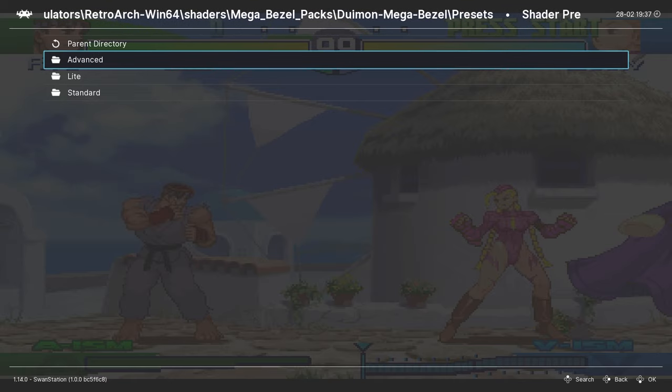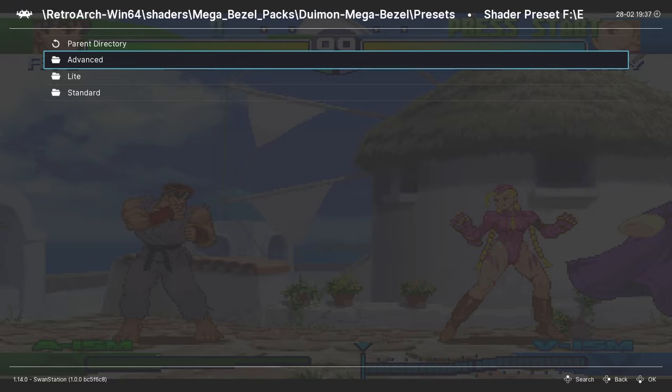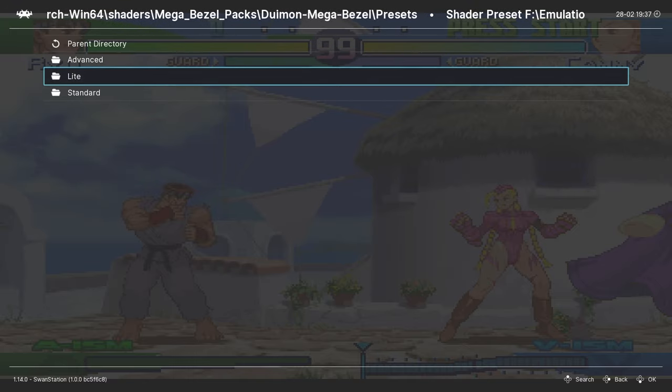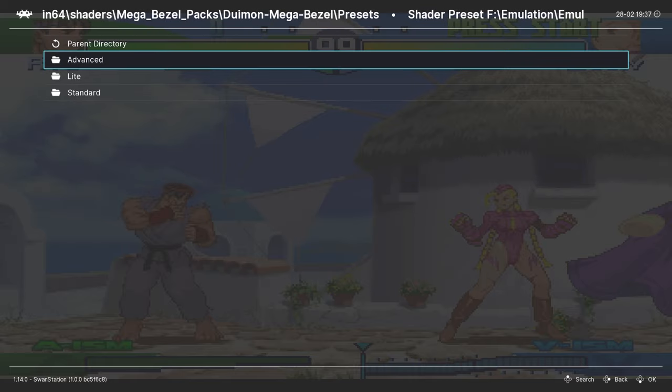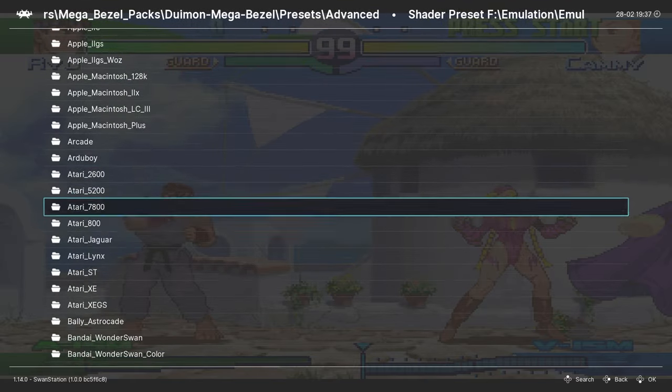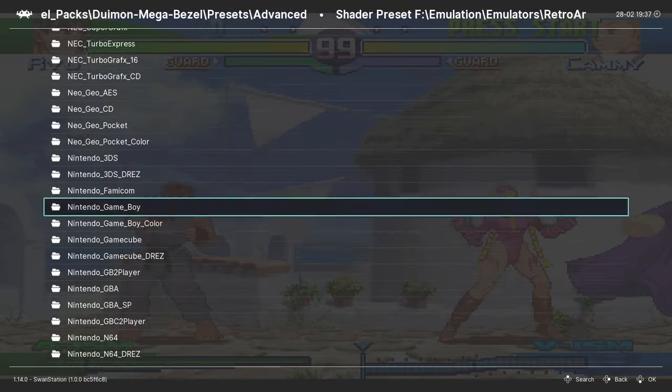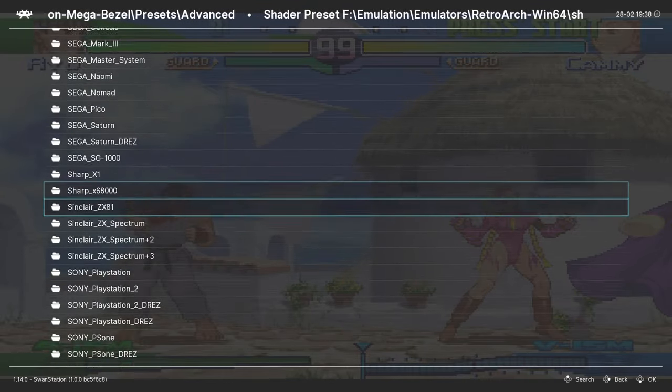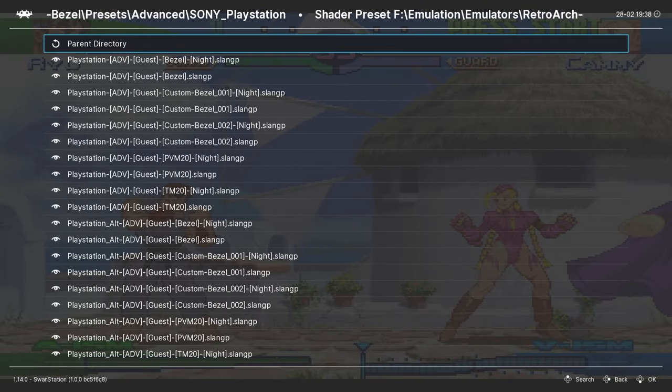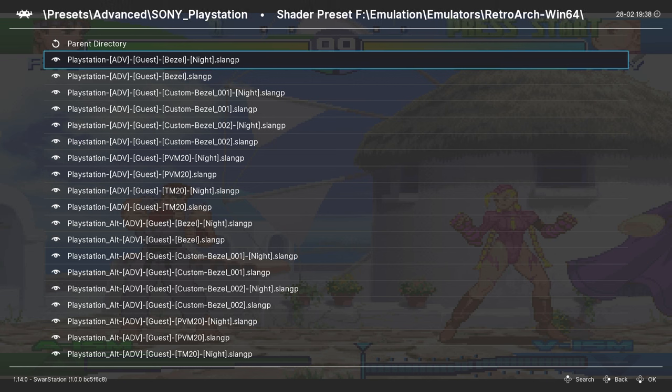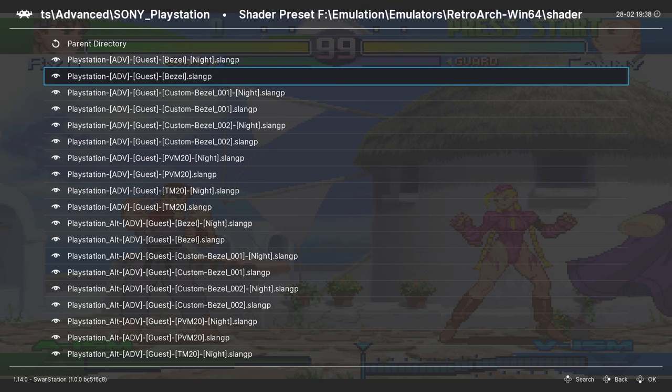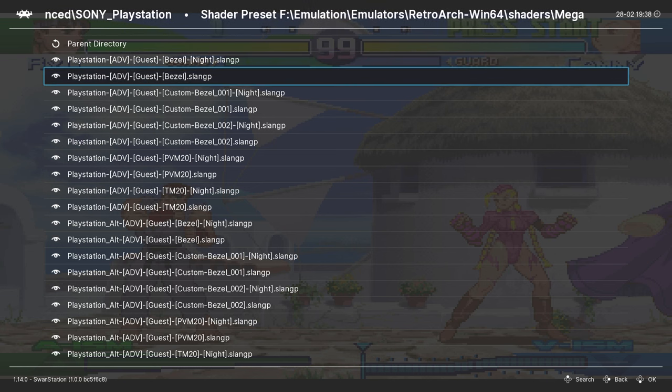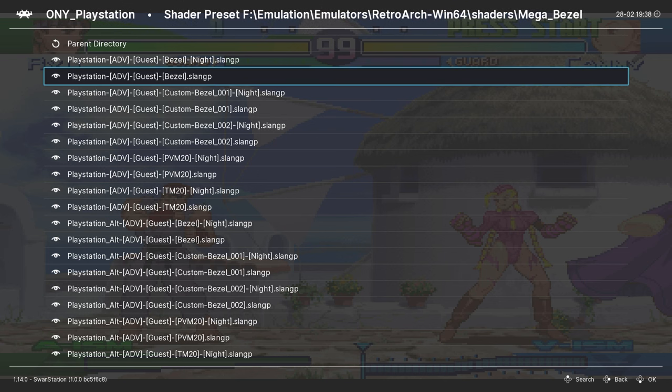I'm going to use Advanced, but if you find that it bogs down your system, go ahead and choose one of the other folder presets. Here in the Advanced now, we're going to go down to the PlayStation or Sony PlayStation folder, and I'm going to load this second shader in the list. There's others here you can choose from, see if there's one you like best, but this second one is the one I prefer. And it might take a few seconds to load, so be patient with it.